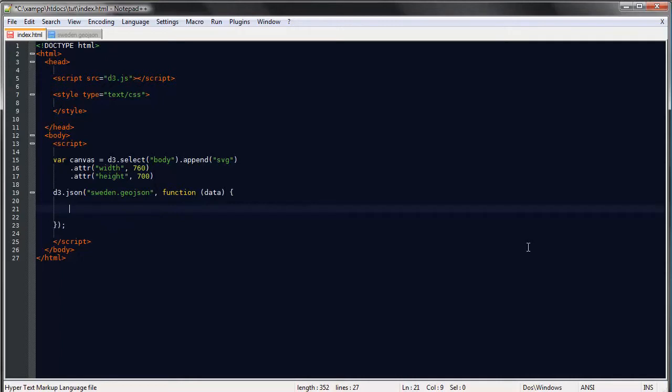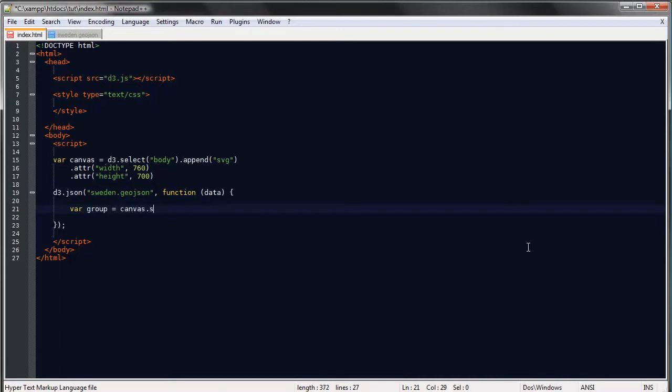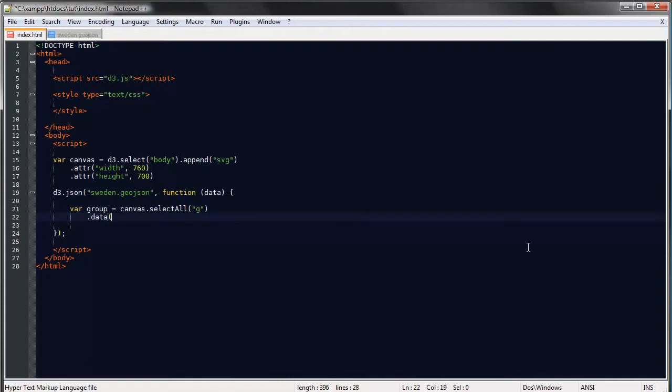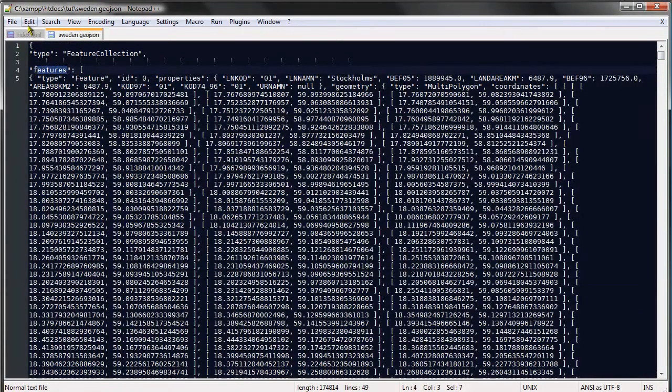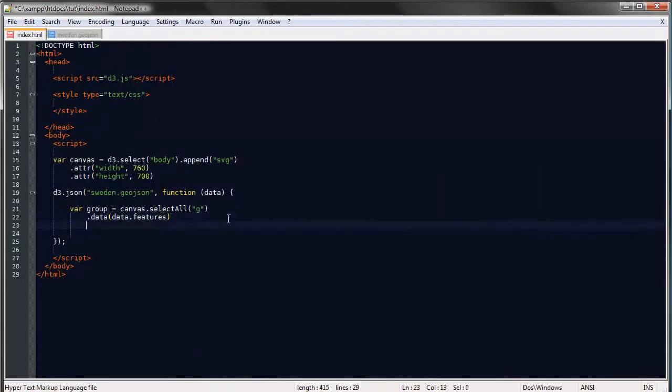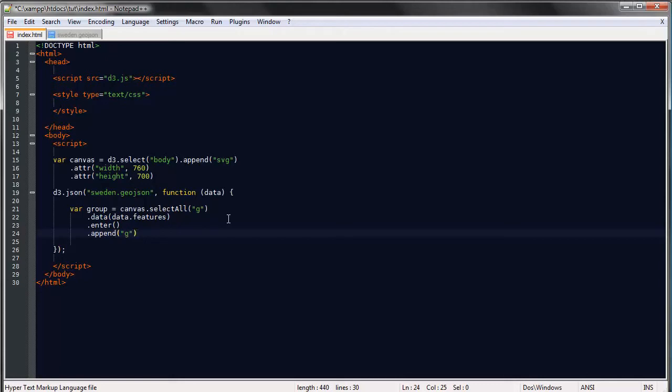So we will append the data as usual and each county will be a path so I'll say we'll store each path in separate G elements. So I'll say var group is equal to canvas select all G and the data will be data.features since this array of objects is called features and enter append G. Okay, so we've bound our data.